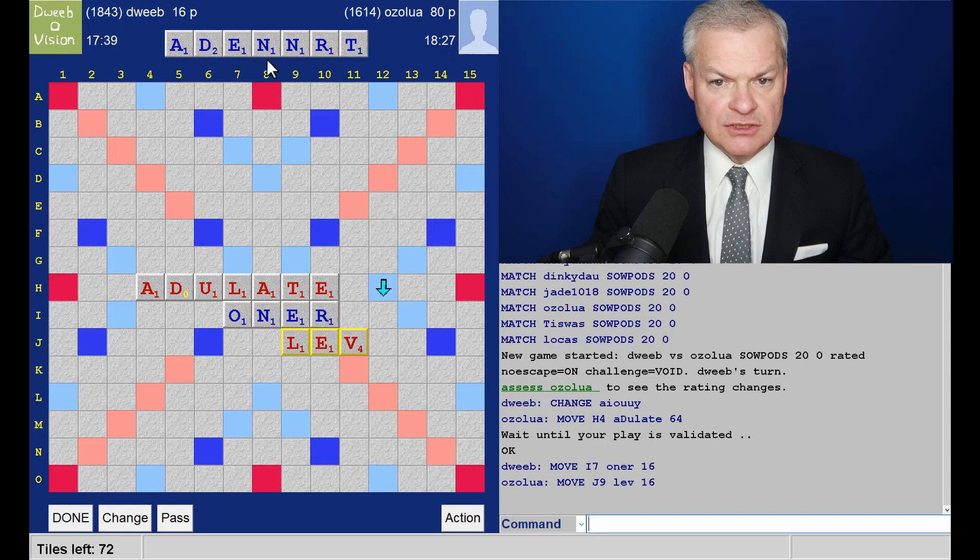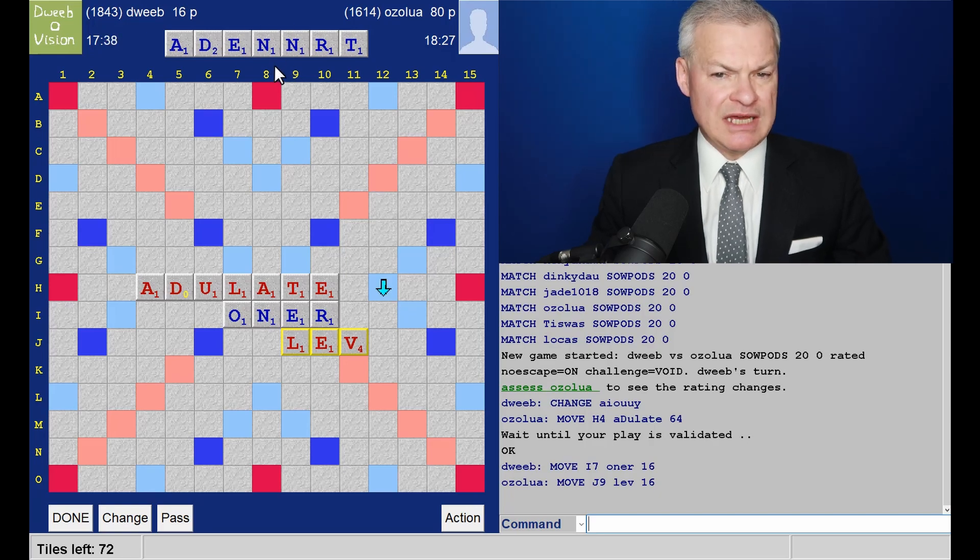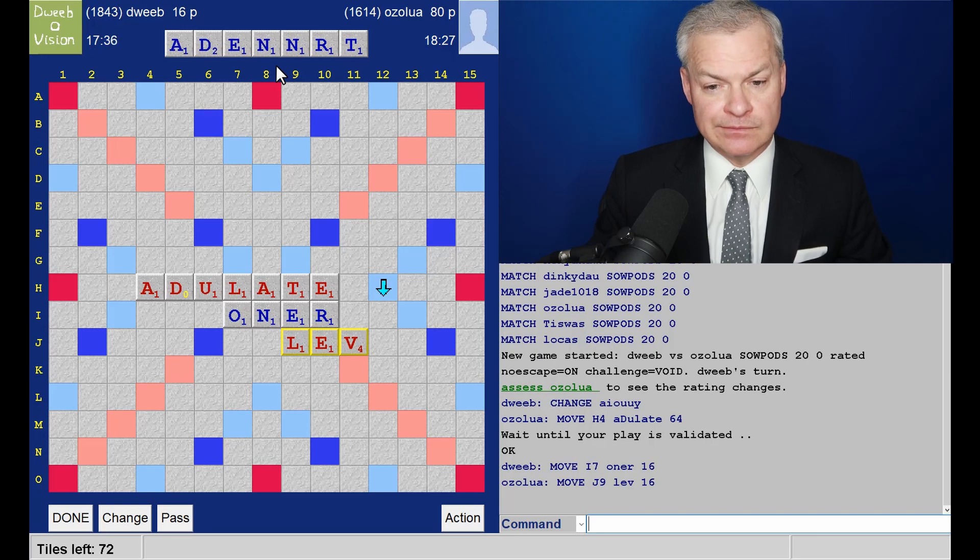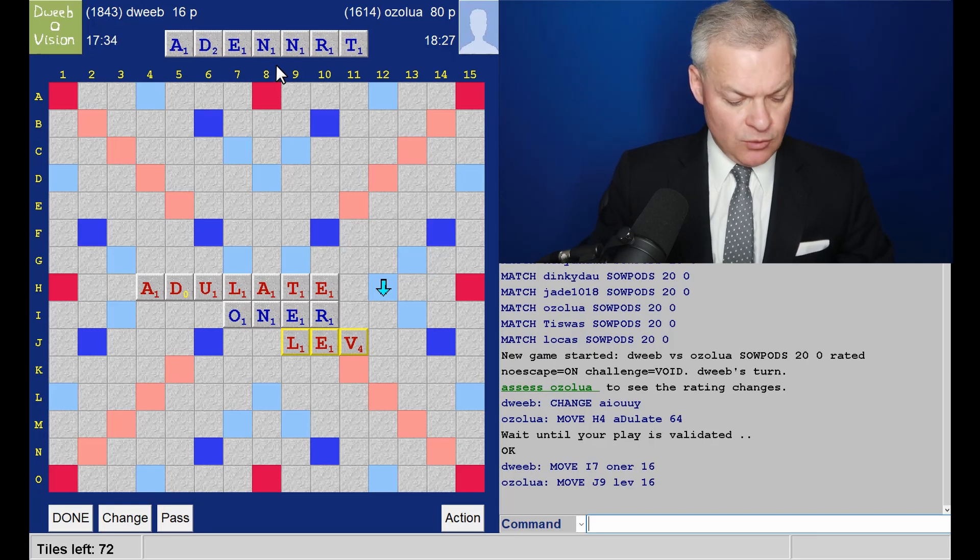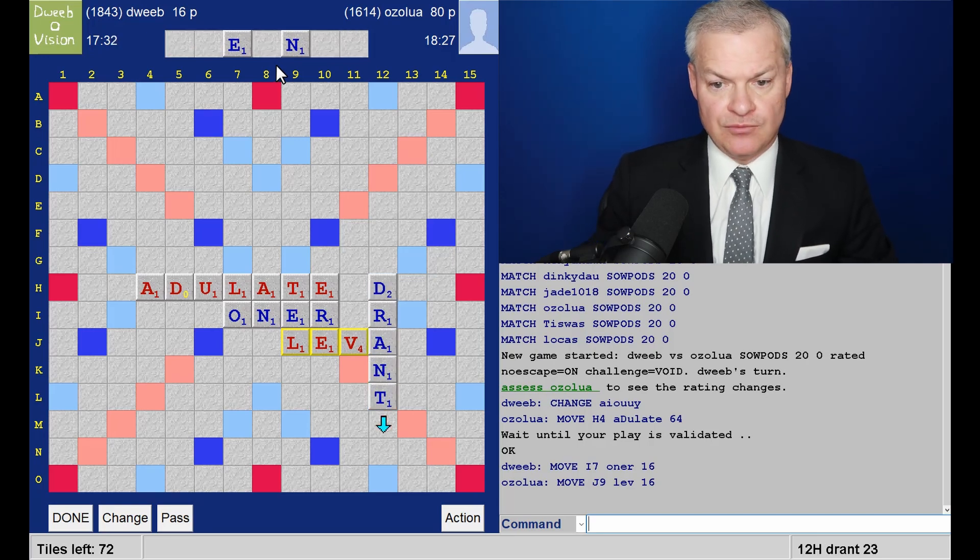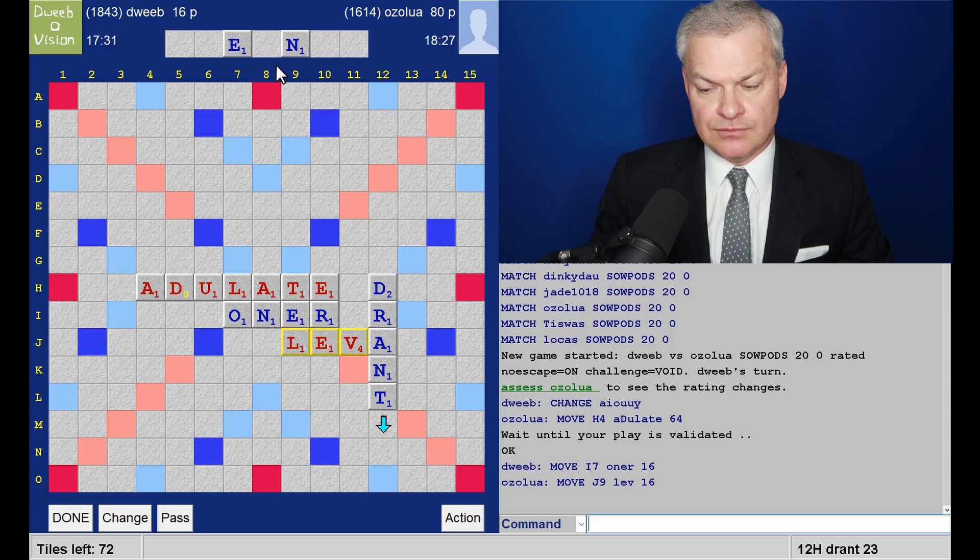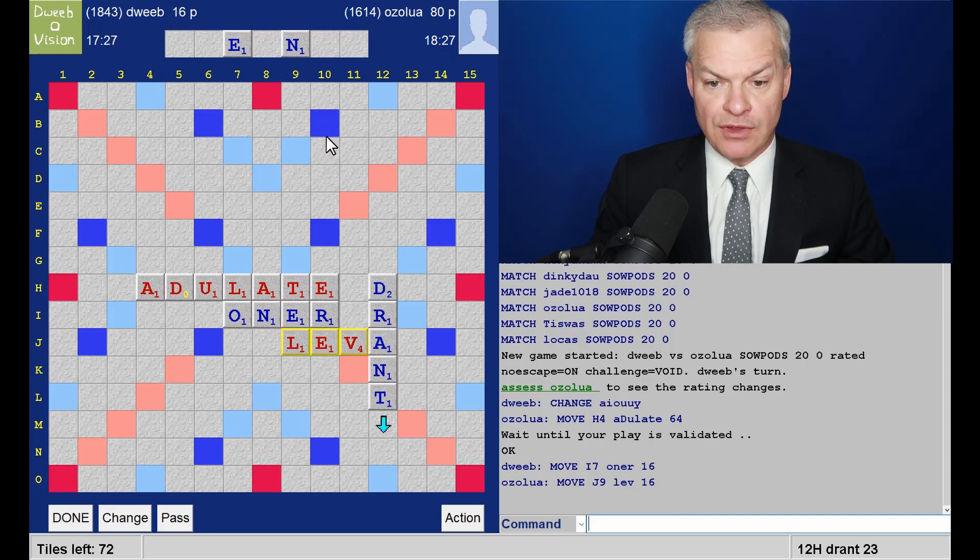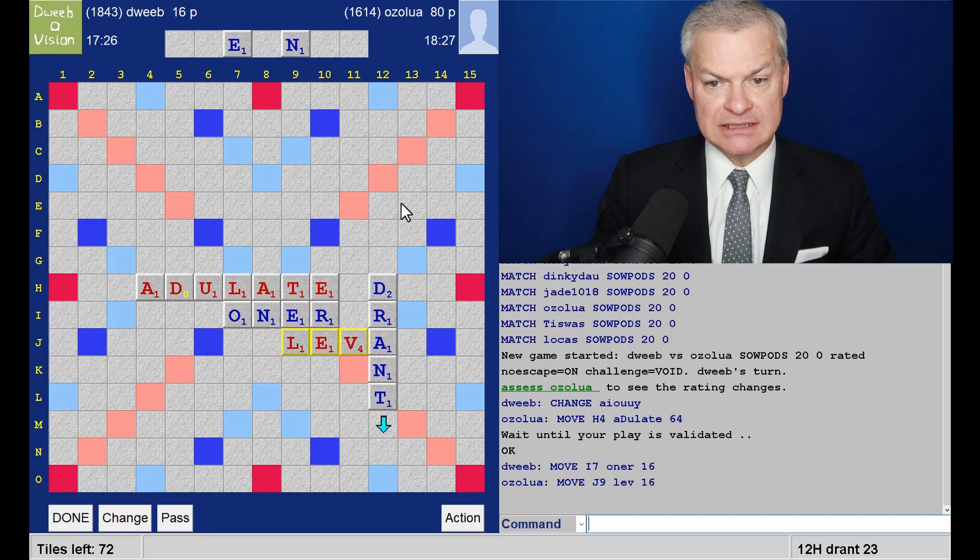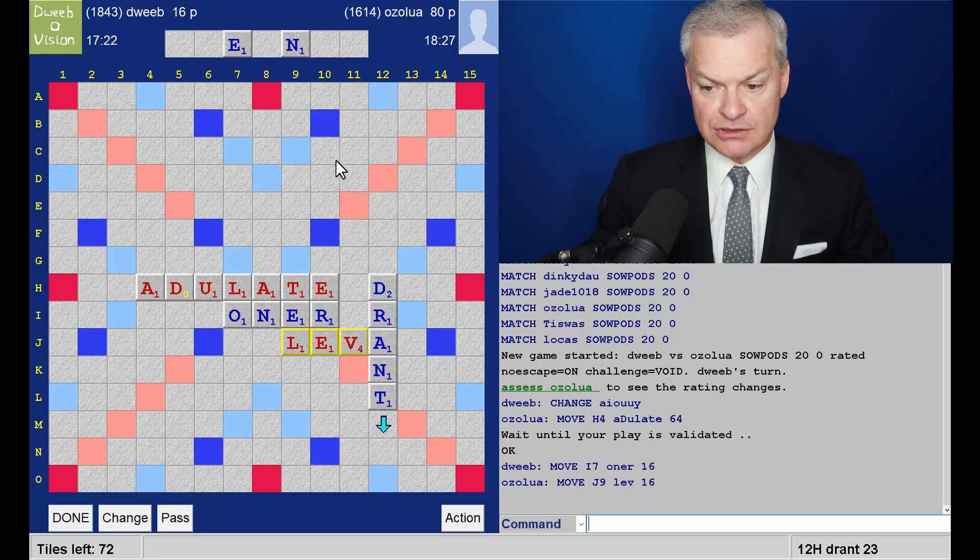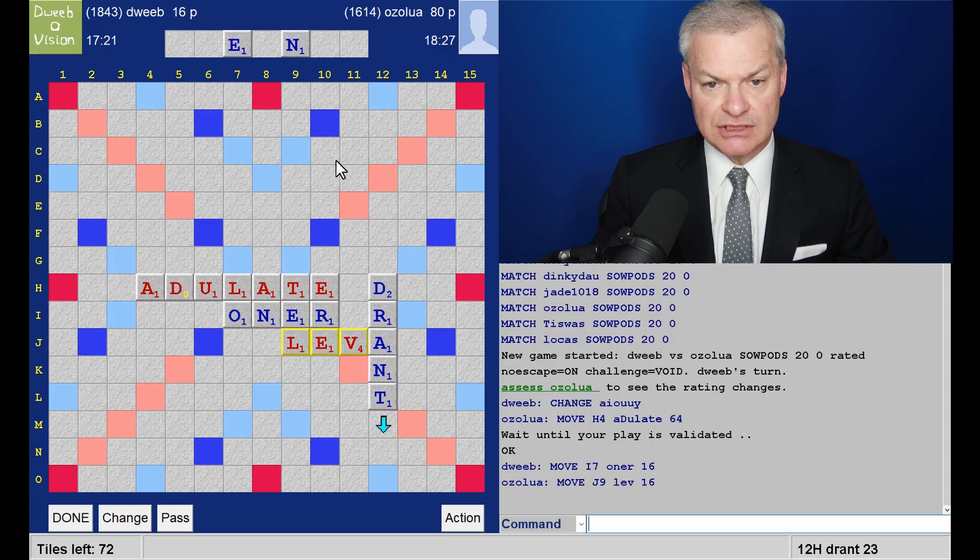If I had a seven letter bingo, it would play. Probably. But I'm not seeing one. Although this rack is quite good, I don't have an S or a blank. And I would like to keep scoring. And I can't see a way of scoring more than this. And I am opening bingo lanes without gifting anything massive for opponent. Drant for 23.